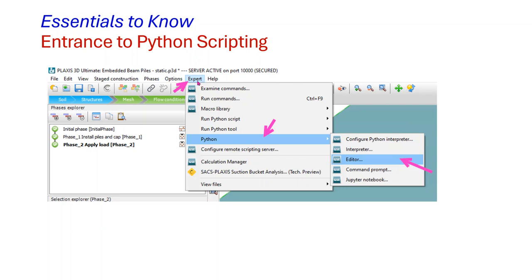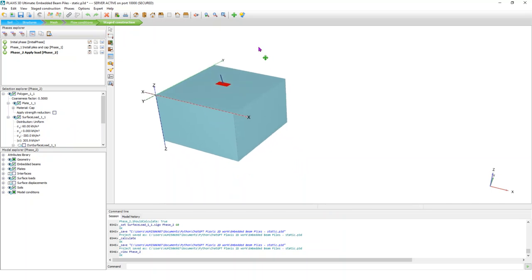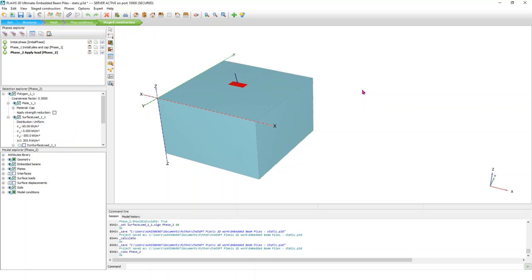First, you need to go to Expert. Assume that you have finished your model because this course talks about essentially extracting data from the output results. So you go to Expert, under Expert you will find Python, under Python you will find Editor. Let's do this together so you can see. I have here a Plexus 3D model. I did the analysis and created the mesh, and now I have everything ready to go.